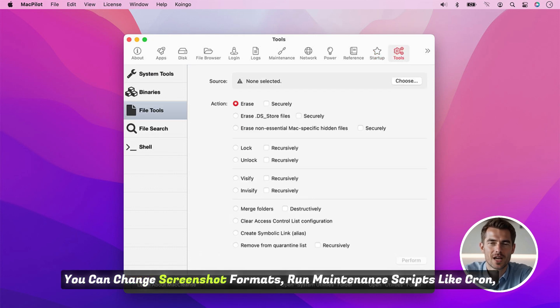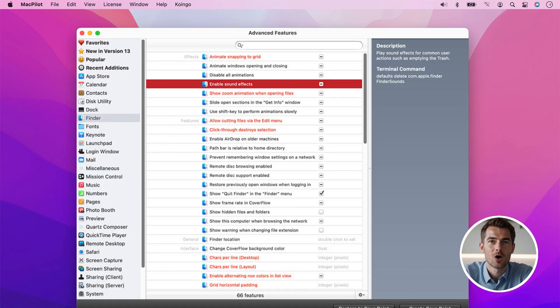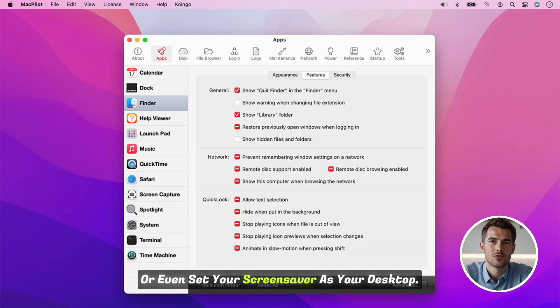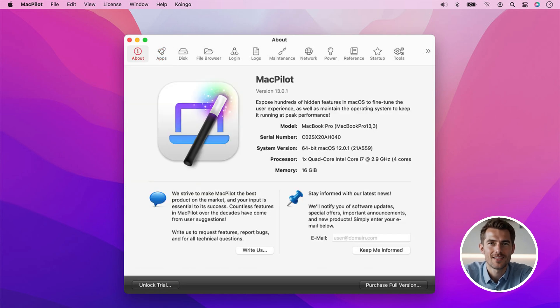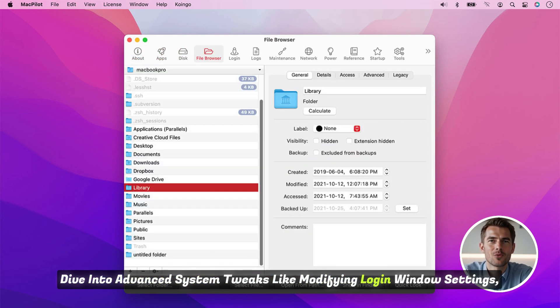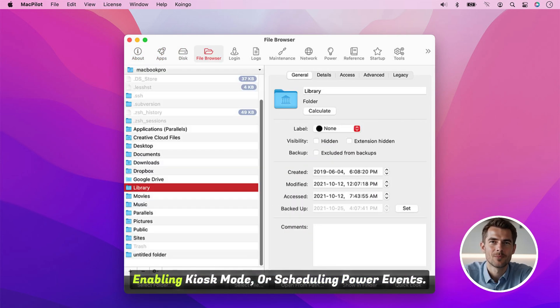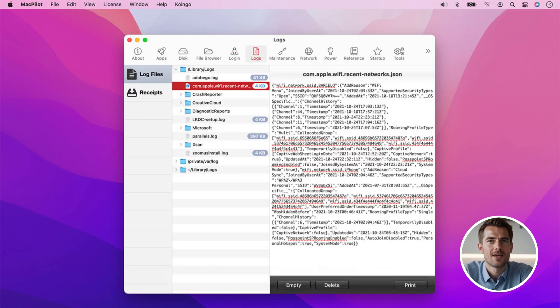You can change screenshot formats, run maintenance scripts like cron, or even set your screensaver as your desktop. Dive into advanced system tweaks like modifying login window settings, enabling kiosk mode, or scheduling power events.